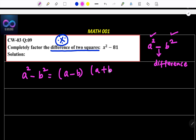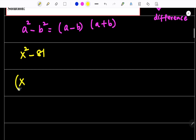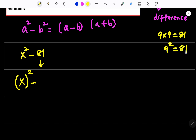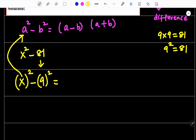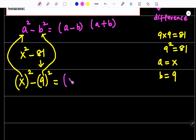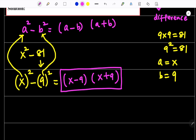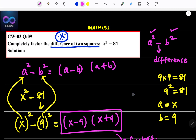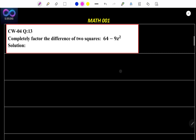The question is x squared minus 81. How can I write this as a squared minus b squared? x squared is x to the power of 2. For 81: 9 times 9 is 81, so 9 squared is 81. So a is x and b is 9. Therefore the answer is (x minus 9)(x plus 9). These are all factors.